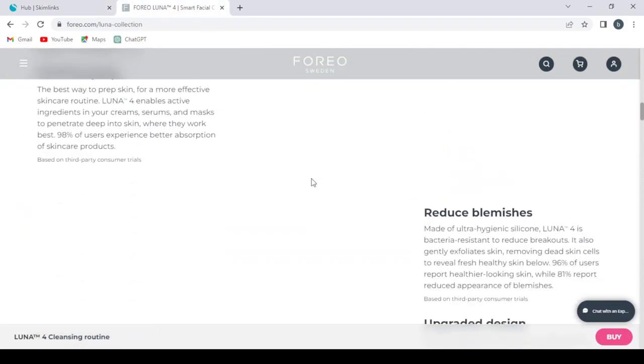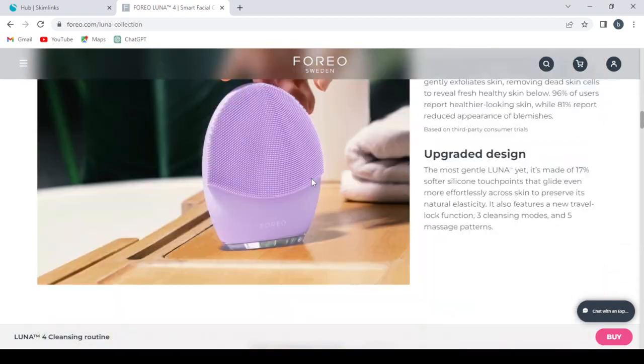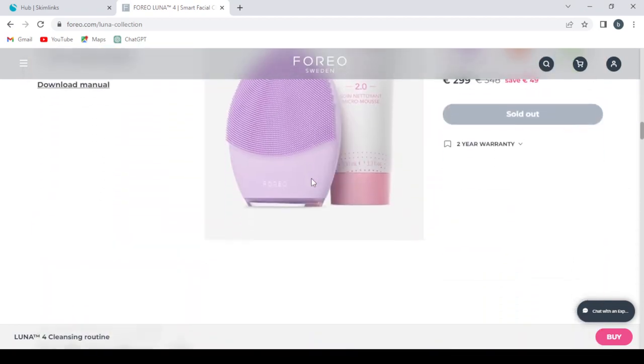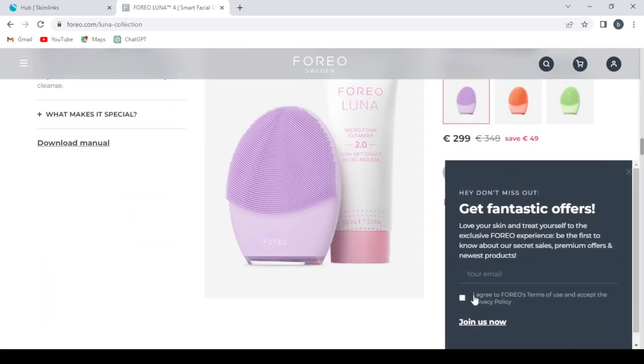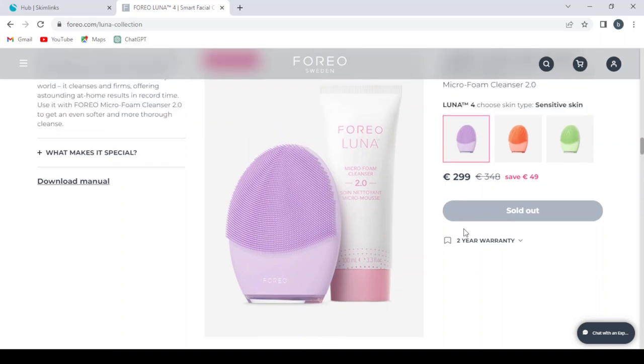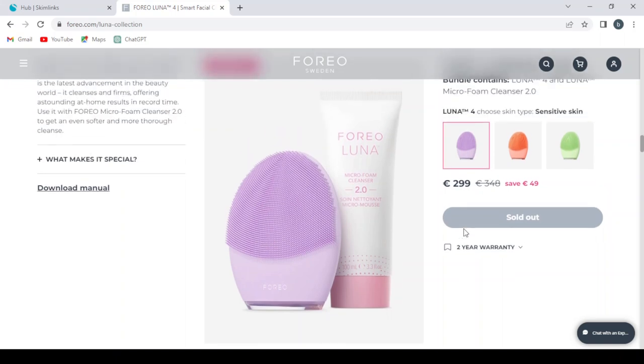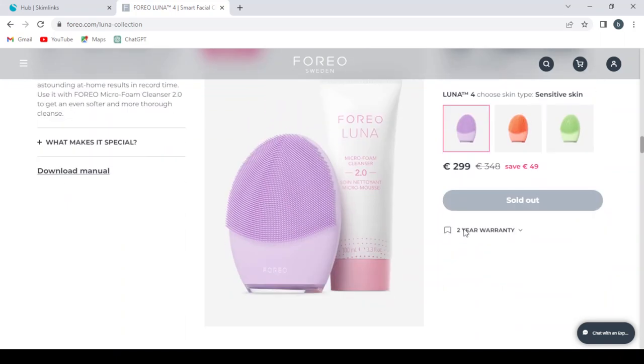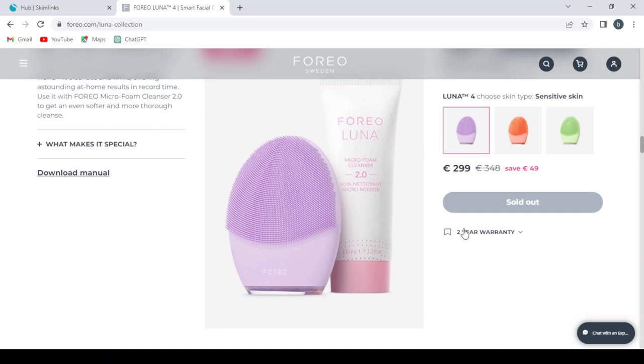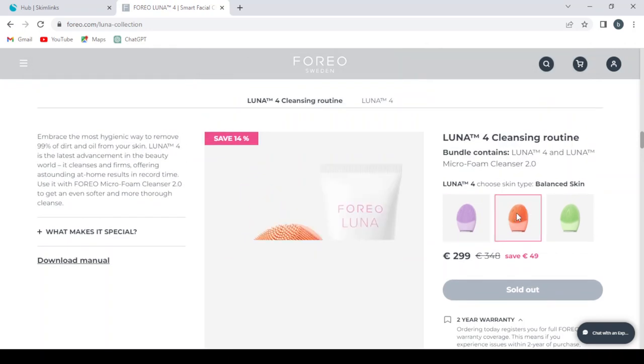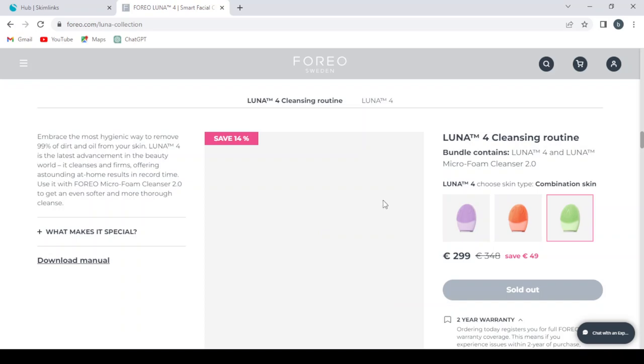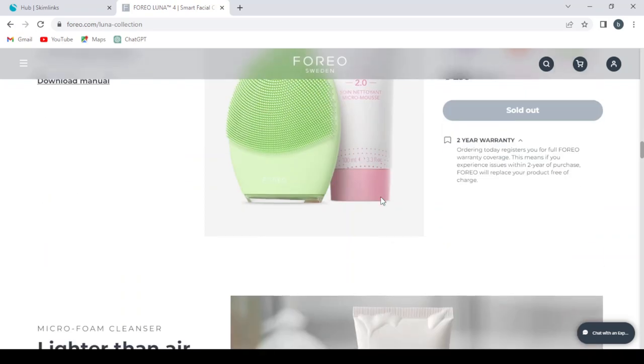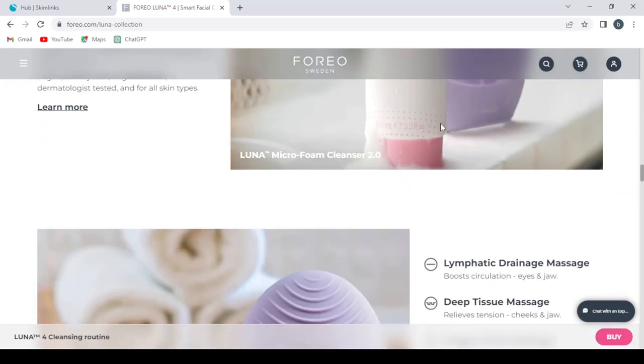And here, when the customer proceeds to buy anything, let's close this one. As I was saying, when the customer proceeds to buy anything, we have to give them our coupon code. So this one is sold out. So these products are sold out. Let's check this one.